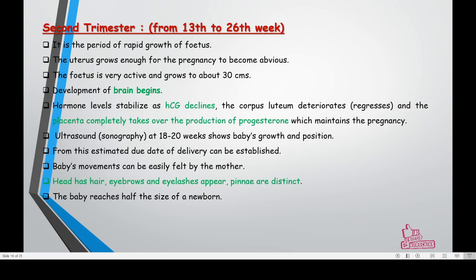The second trimester covers the 13th to 26th week. It is the period of rapid growth of the fetus. The uterus grows enough for the pregnancy to become obvious. The fetus is very active and grows to about 30 centimeters. Brain development begins in this trimester.